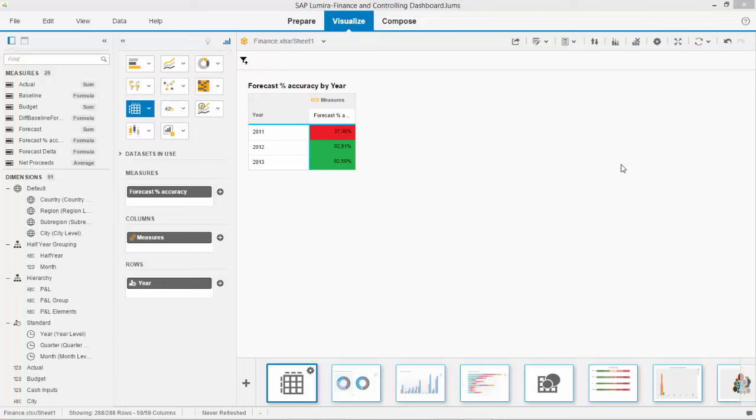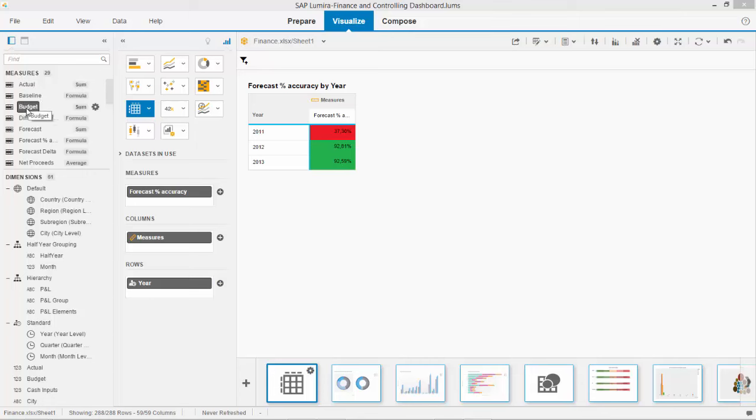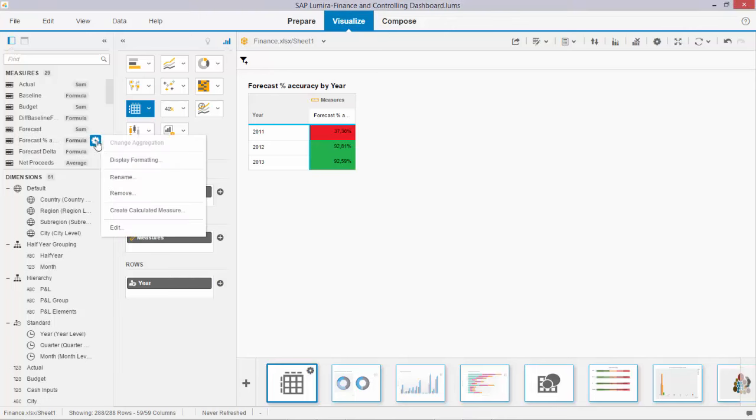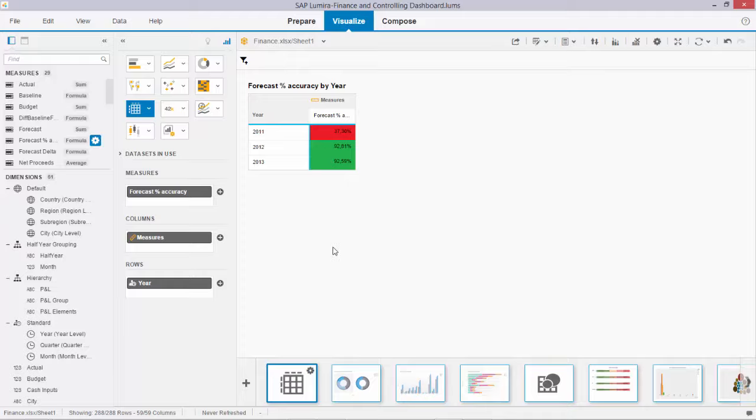On the screen you see a very simple data set which has a number of metrics: actual, budget, forecast. The one I'm using is the forecast accuracy metric, which is a formula I created myself.